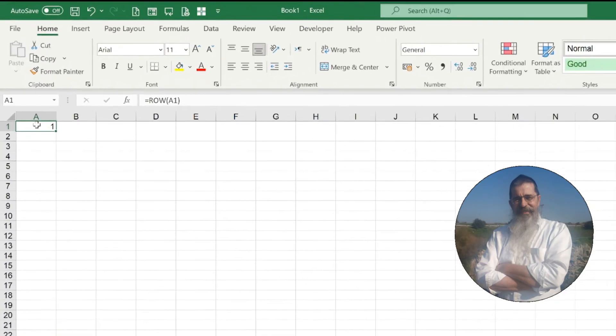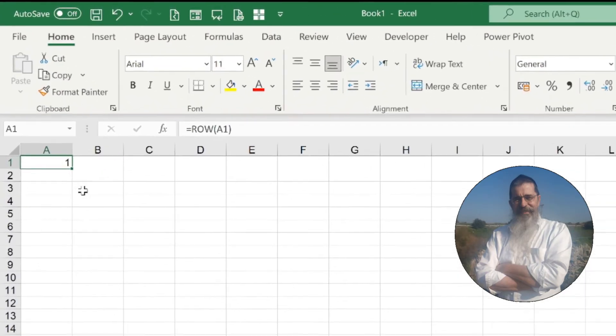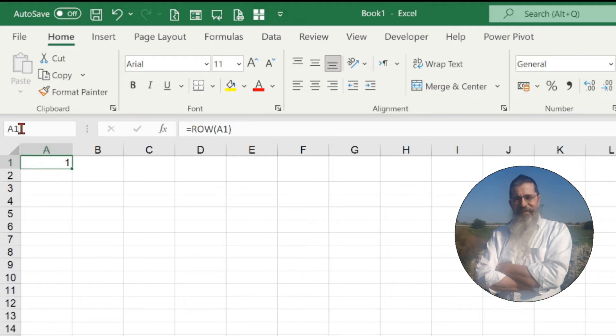First, we click on the cell that contains the formula. In the name box, we'll type A1:A10,000.